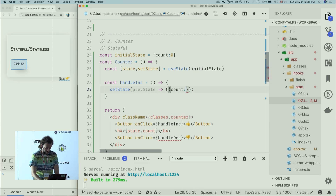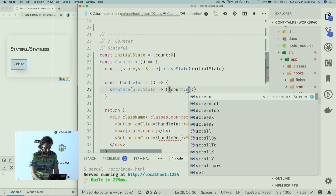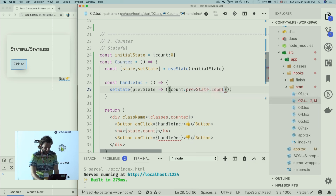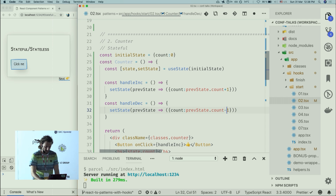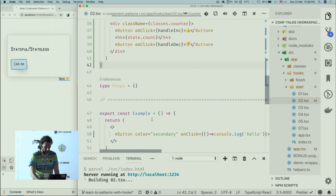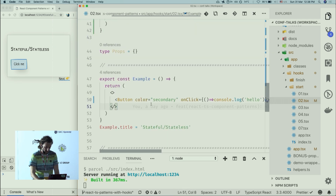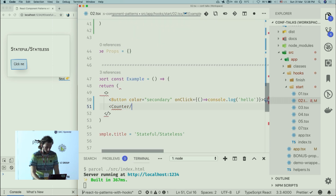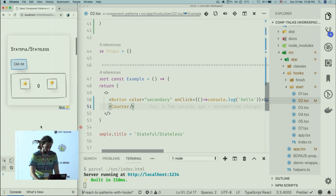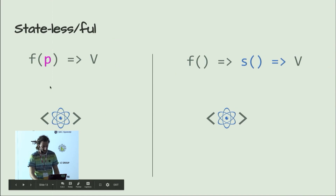Let's implement handleIncrement — it updates our state using a previous state pattern: previous state count plus one. I'll do the same for decrement, minus one. Let's render our counter — it's there and it counts! That's the stateful component pattern.